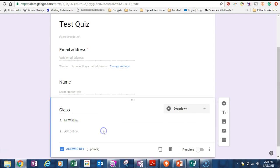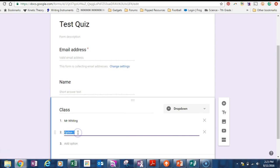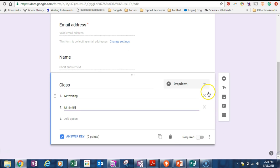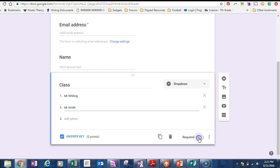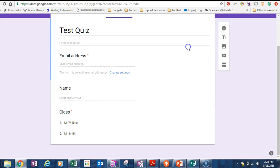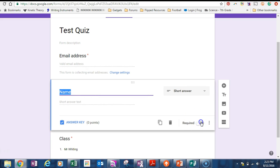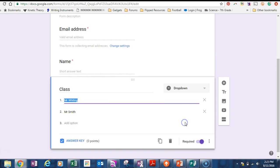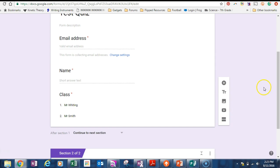I would use a drop down box and say class. And there we go. Mr. Whiting will make that the only option. Or you know what, we'll also put in Mr. Smith. Cool. So then we will set up a new section. That's this one here, add section. And we'll make these required by the way.